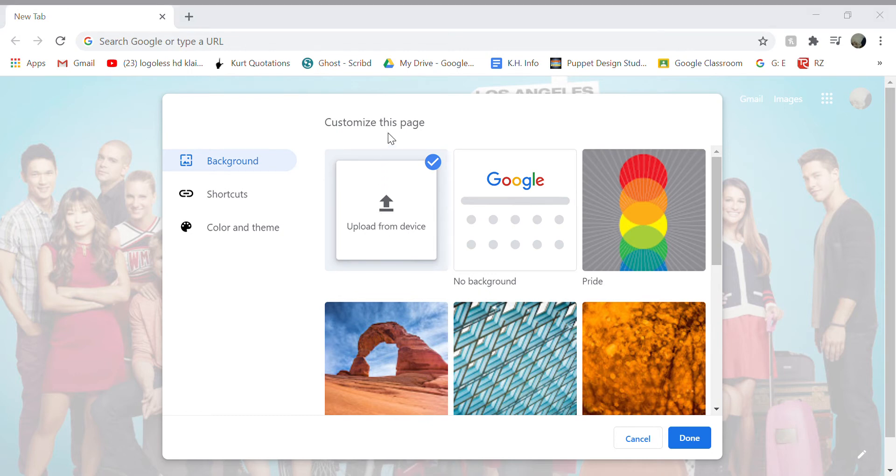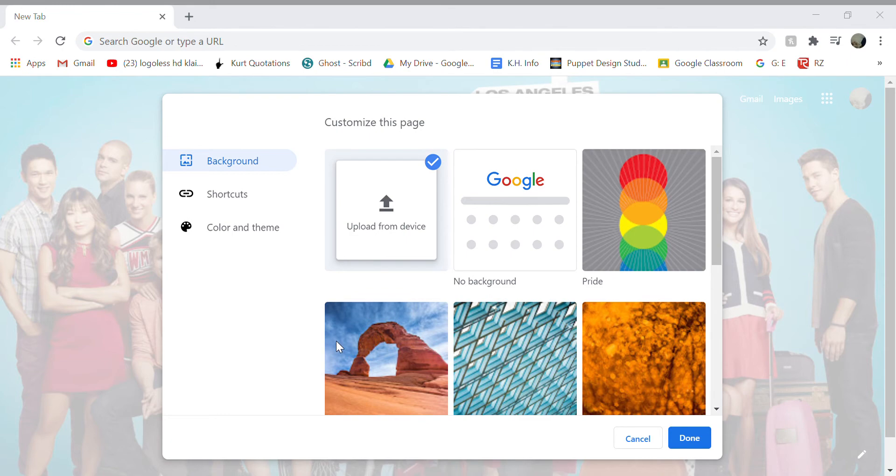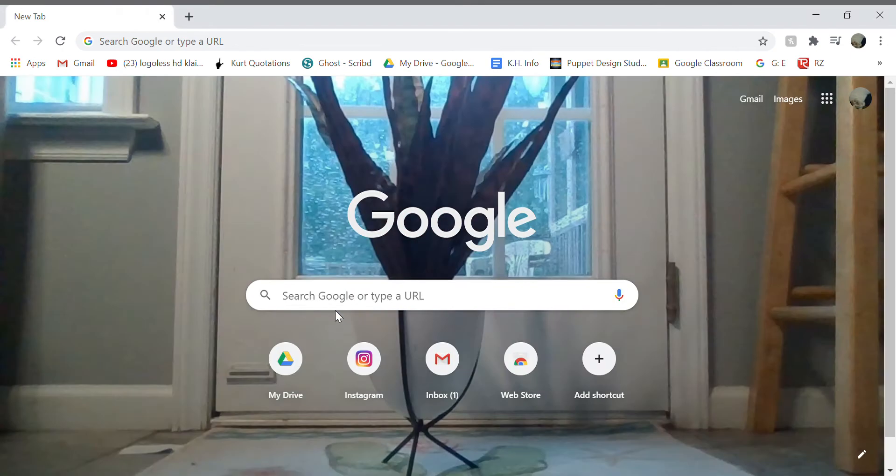You're going to look through all of your files and see which one you want. It doesn't let me show you my files, but anyways, I'm going to change it to this plant, and bam!